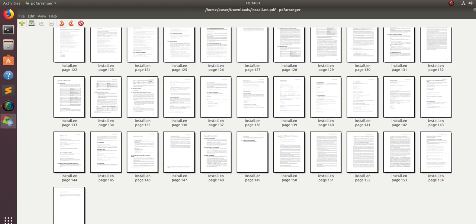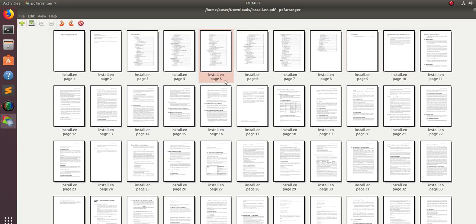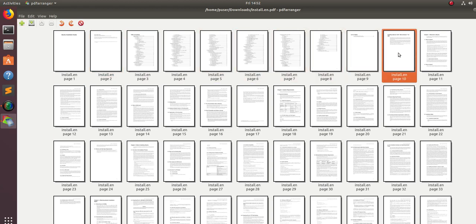Now, you can do all these operations like split, merge, rotate, and rearrange. For example, if you want to delete a page, just click on that and right-click. In the right-click menu, you can see rotate right, rotate left, crop, and delete.